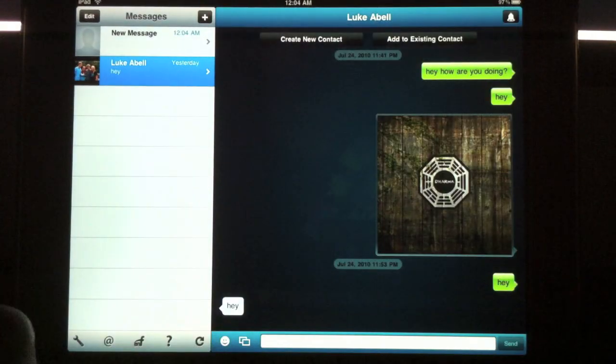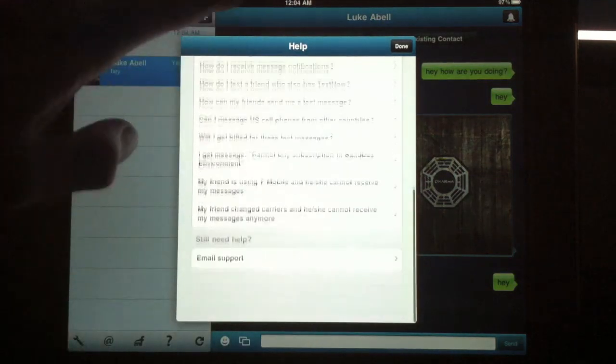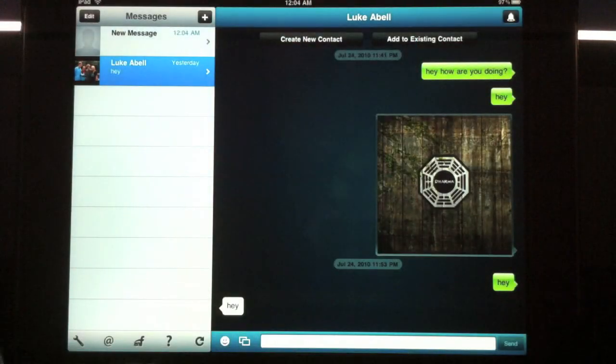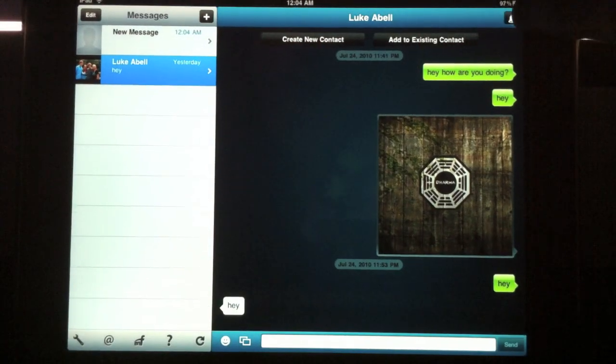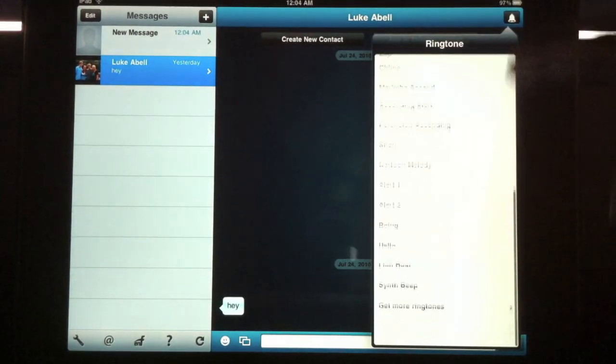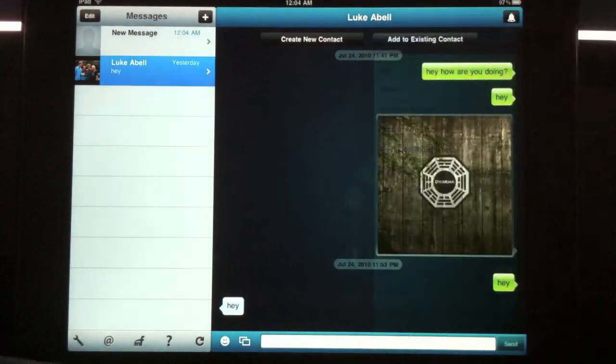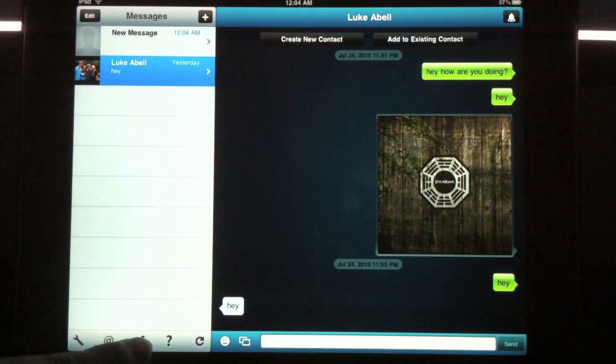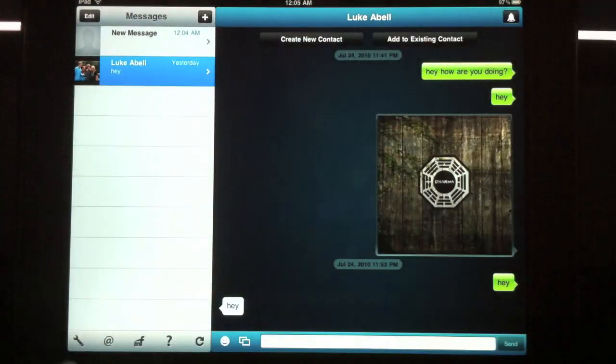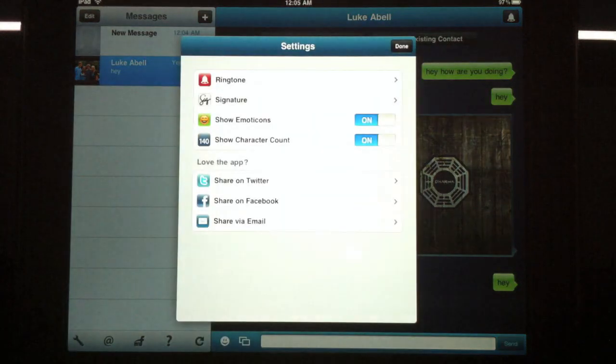Refresh button down here. Help section. Change your ringtone up here. Other apps by the company. Settings of the app.